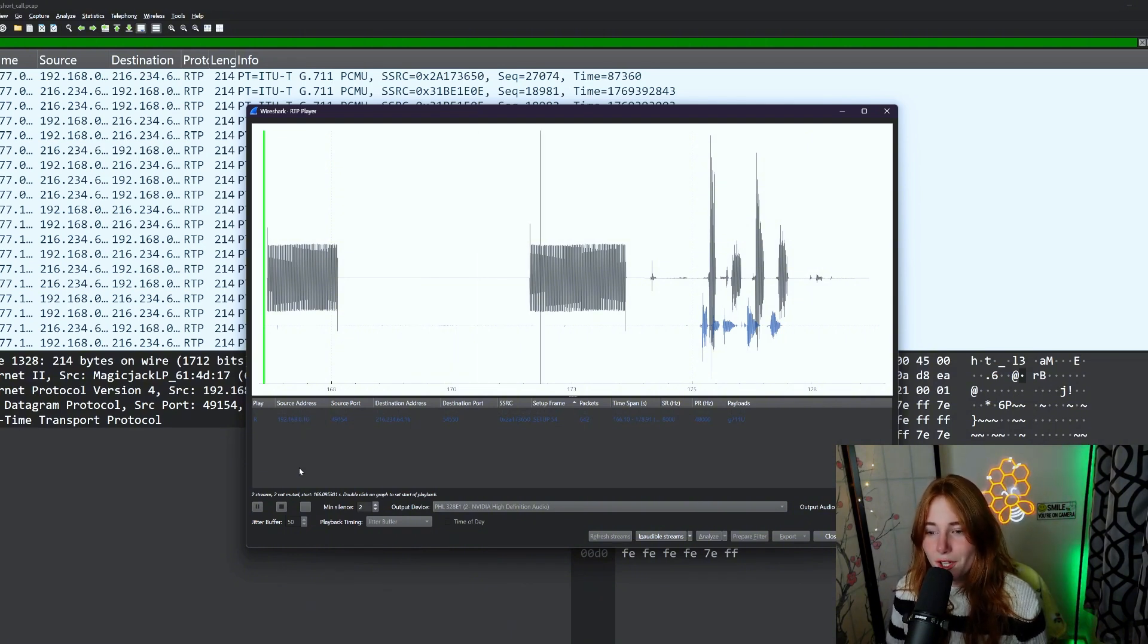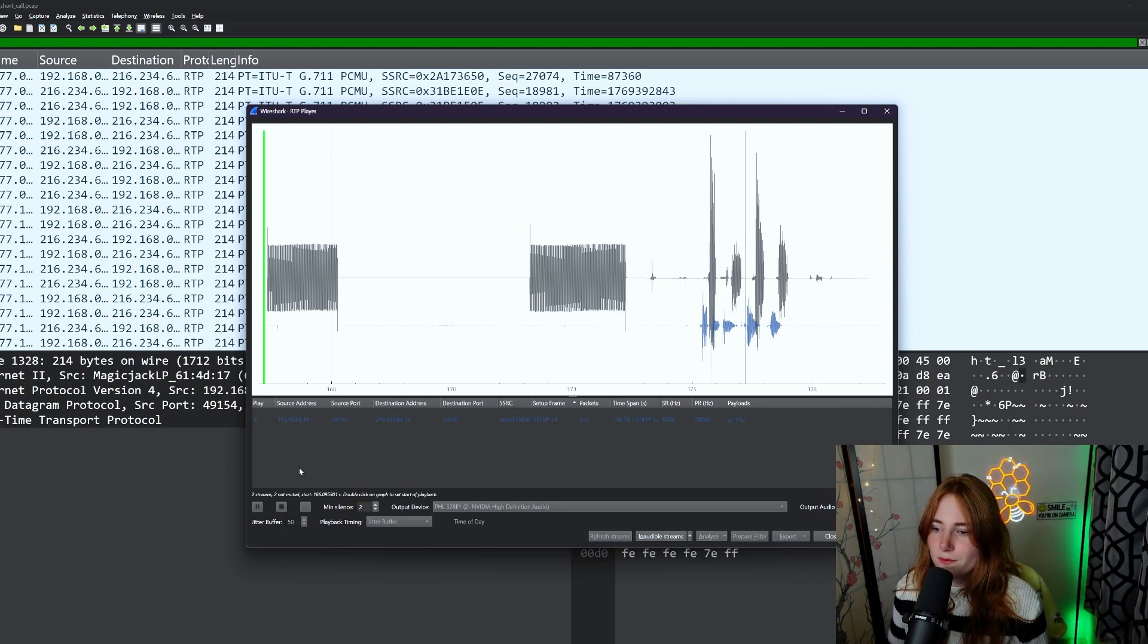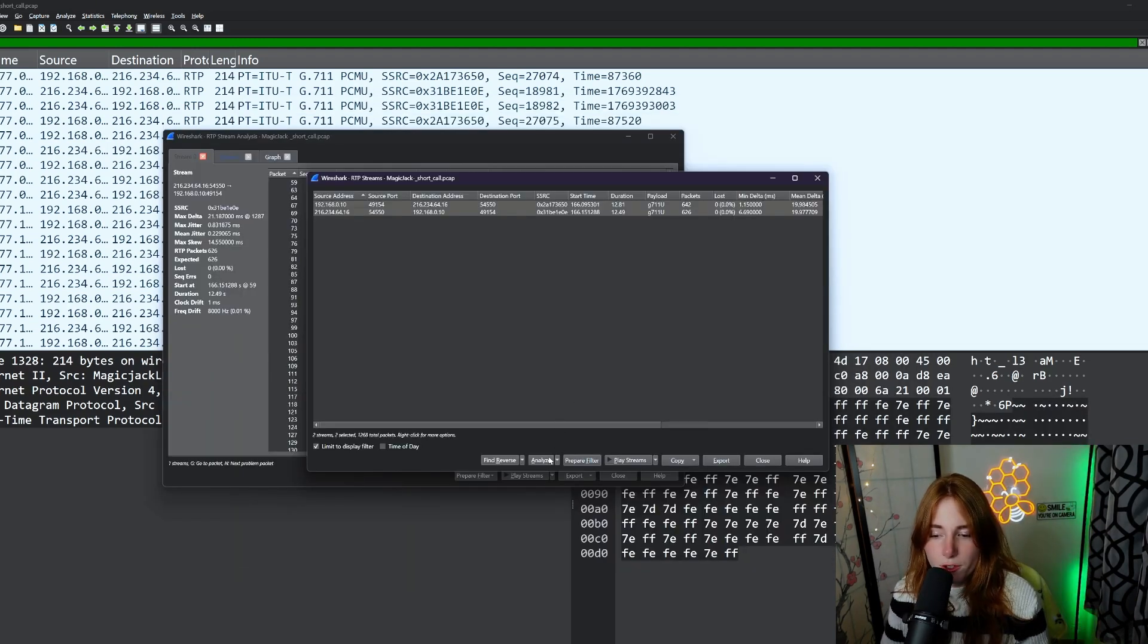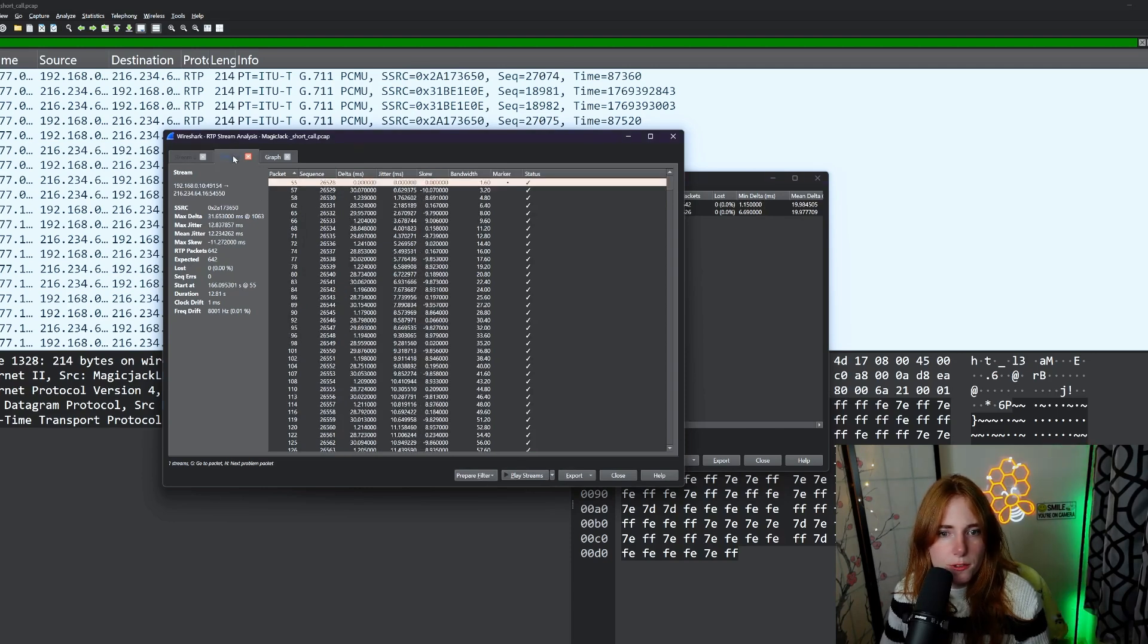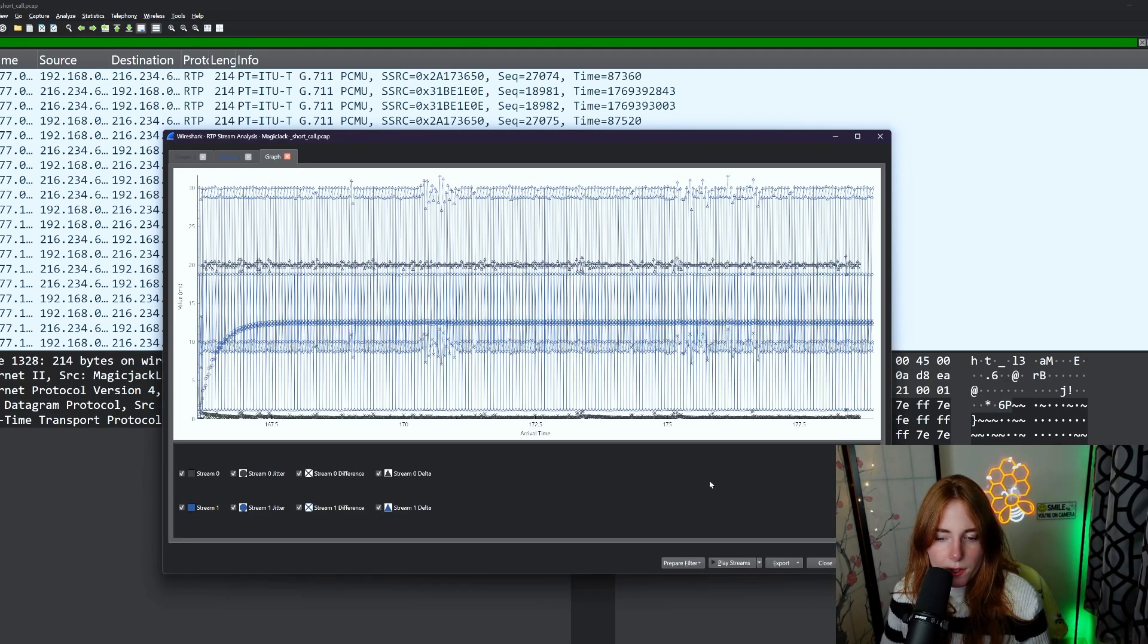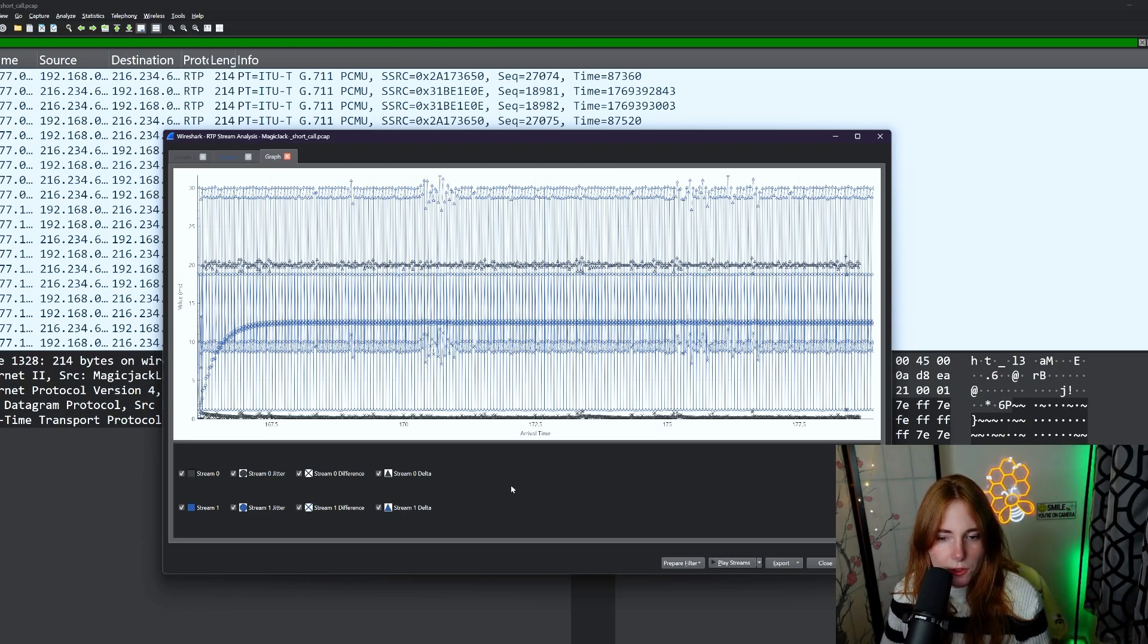So here you hear the ringing. Testing one, two, three. Also, go down here, click Analyze. This will pop up. You have all the different streams and then you have a graph. So down here, zero, stream zero difference. Down there, stream one, jitter. So you could diagnose some VoIP issues this way.